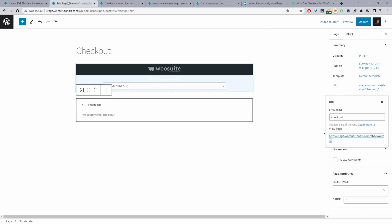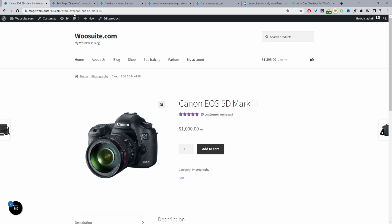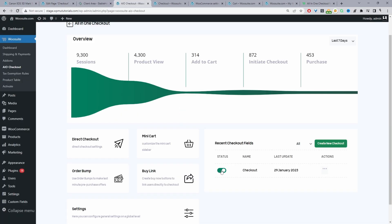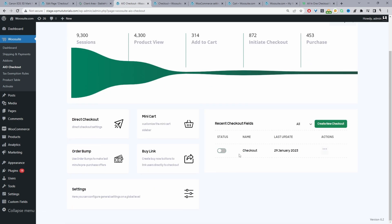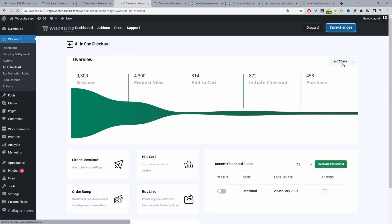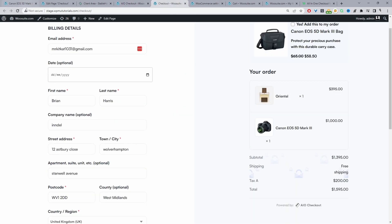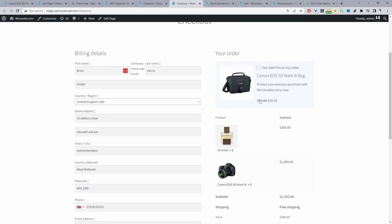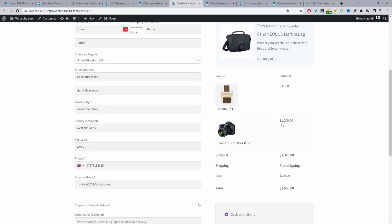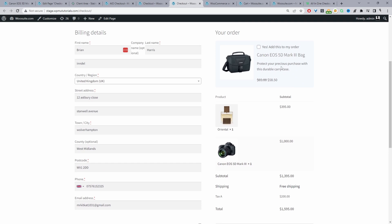I'm navigating back to our dashboard where I've created a checkout form using the all-in-one checkout plugin, and I'm going to disable it and save changes. Now when we view our checkout page, this is how the default WooCommerce checkout page usually looks — minus this upsell which is powered by the all-in-one checkout plugin.